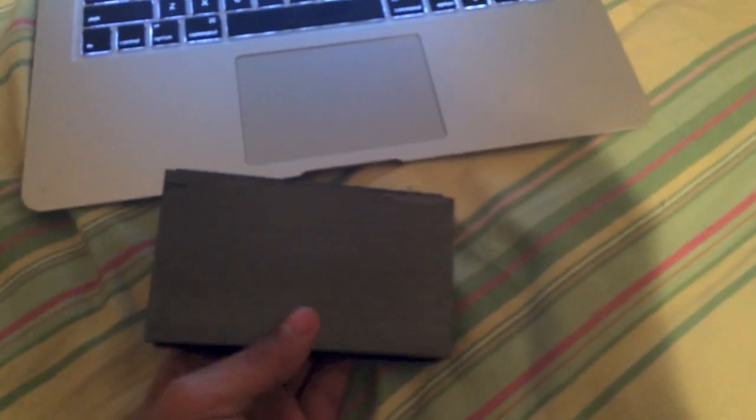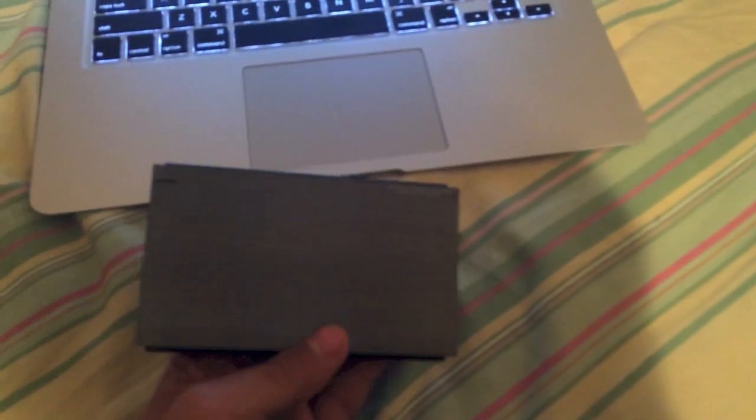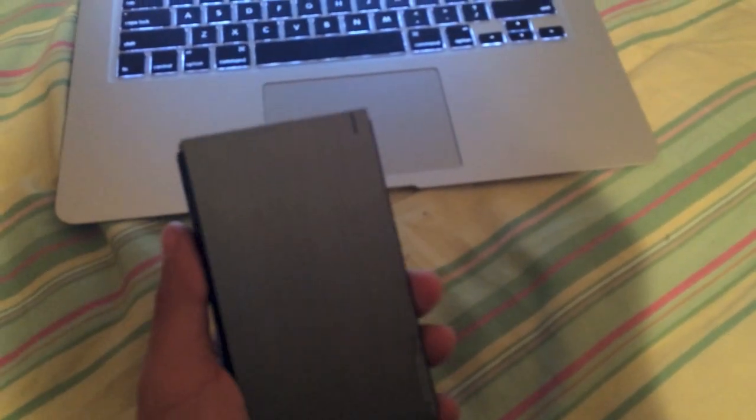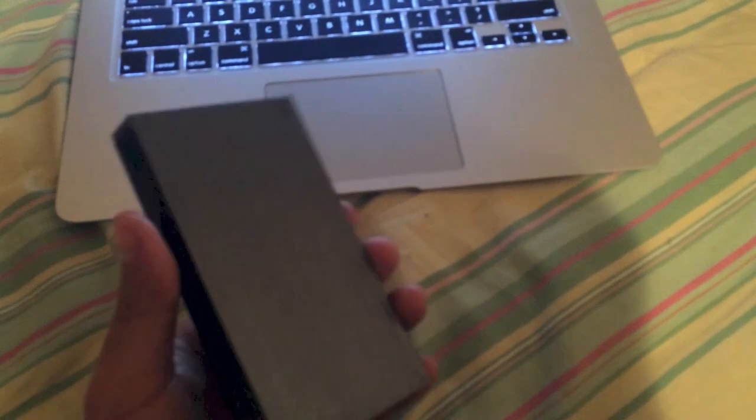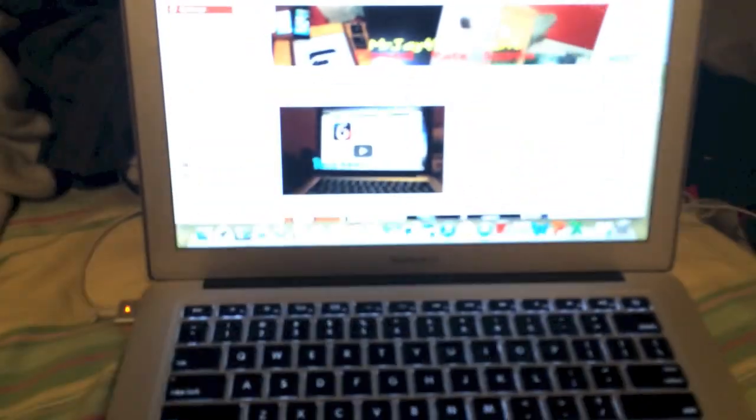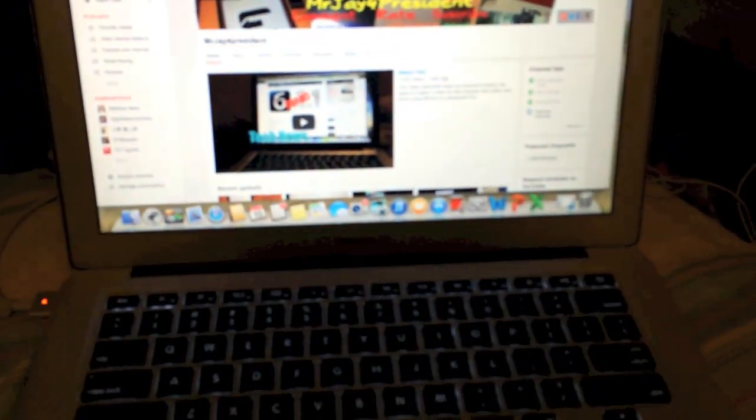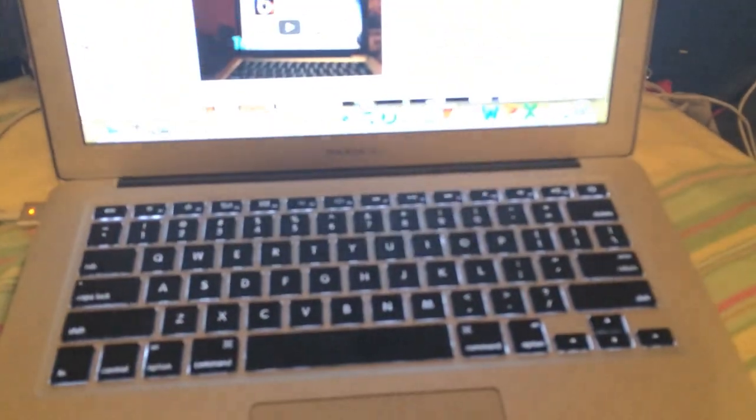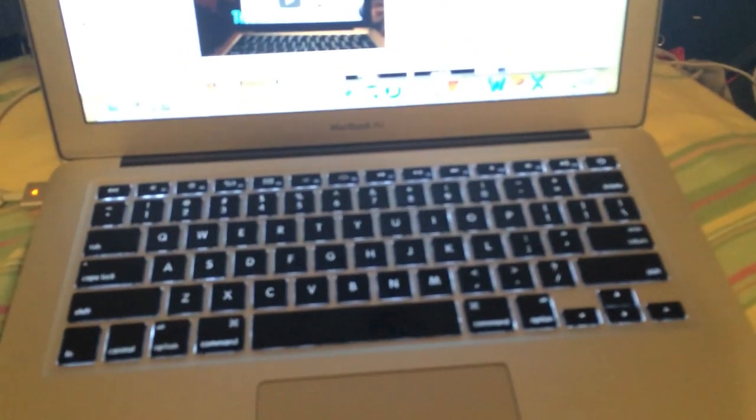Hey what's going on guys, in this video I'm going to show you how to install a LaCie portable hard drive on any Apple computer. It's a simple process as long as you follow my directions.